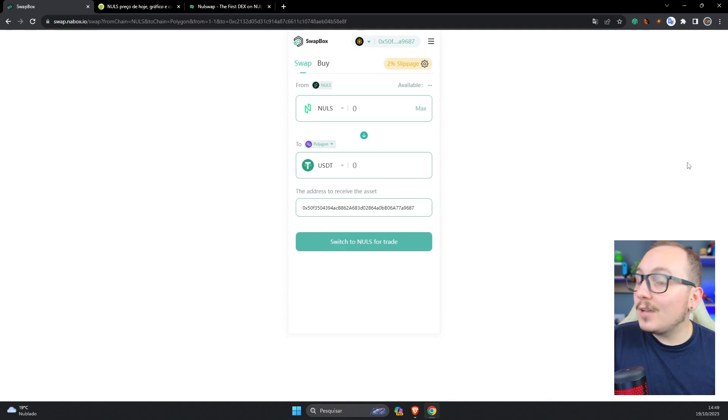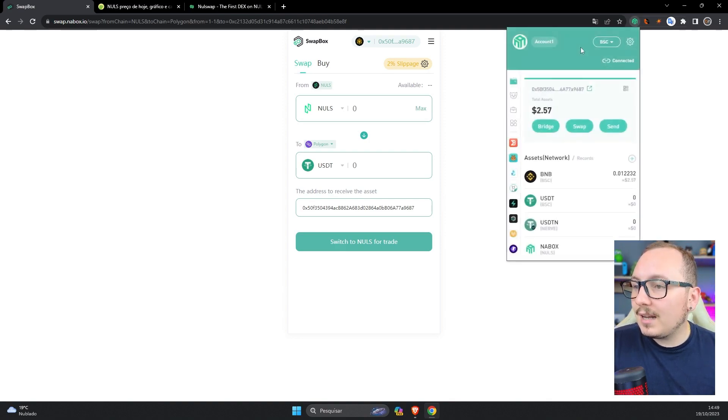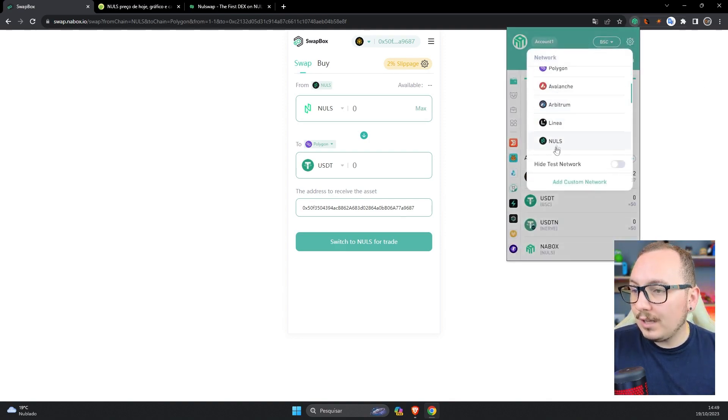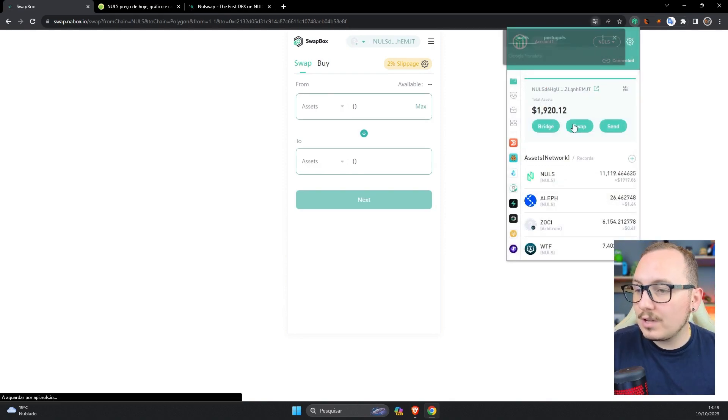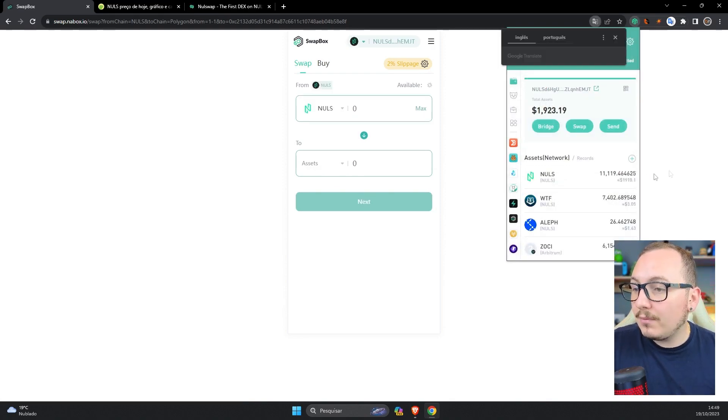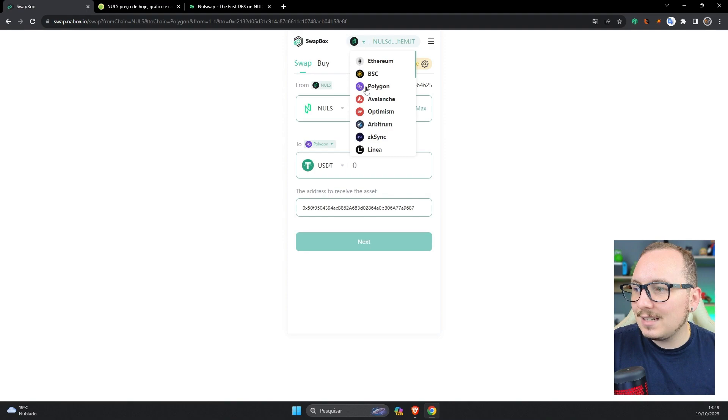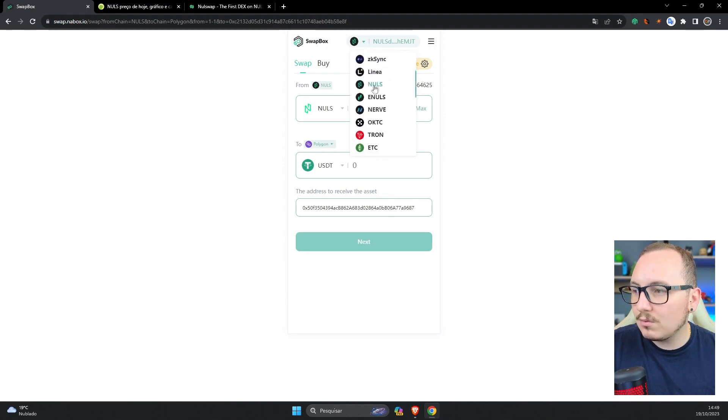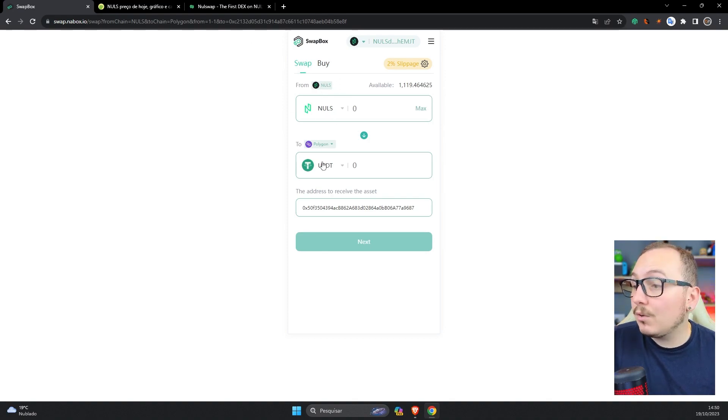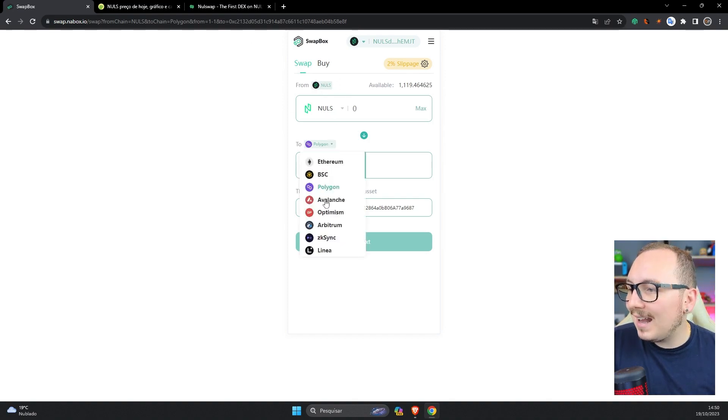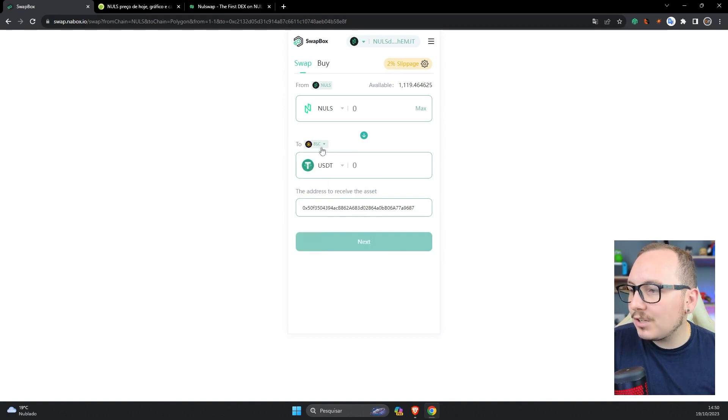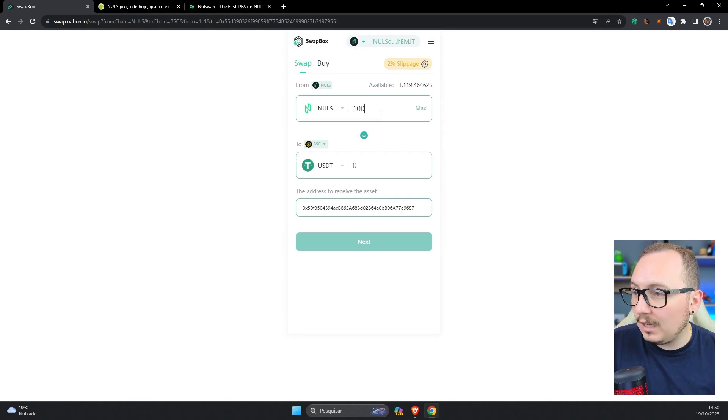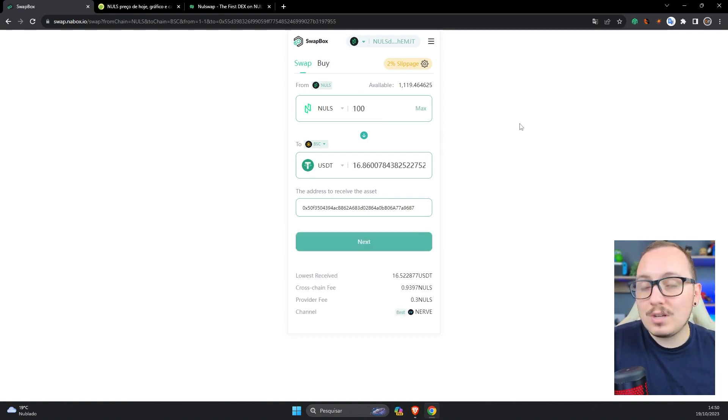So in the first example, I'll go to my wallet and select the Nulls blockchain, where I have a balance to use as an example. After that, Swapbox has automatically switched to the Nulls blockchain. I want to exchange Nulls on the Nulls blockchain for USDT on the Binance Smart Chain network, so BSC network. I'll put only 100 for the example.